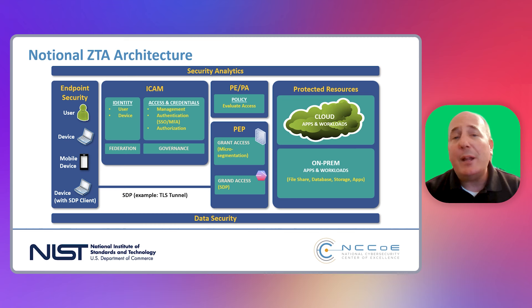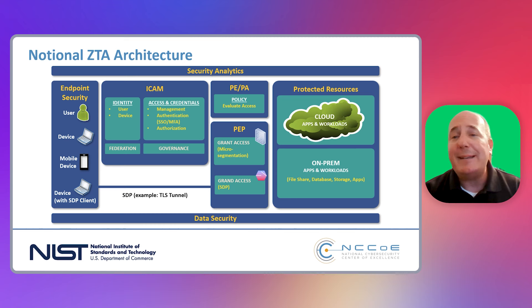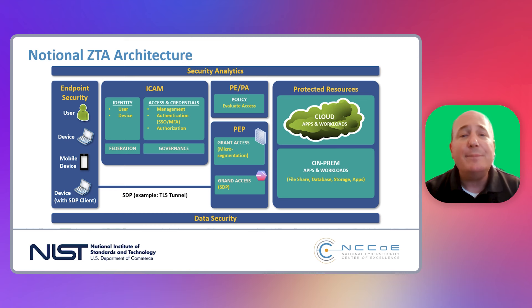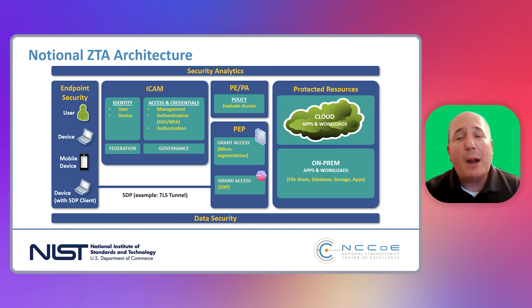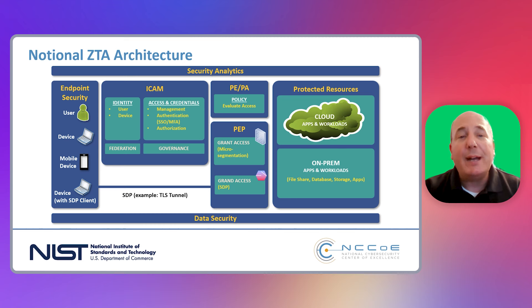Pictured here, NIST has developed a notional Zero Trust architecture that covers areas such as identities, devices, data, and so on. If we take this diagram and then overlay the products and services that Microsoft Security provides, it tells quite a compelling story.